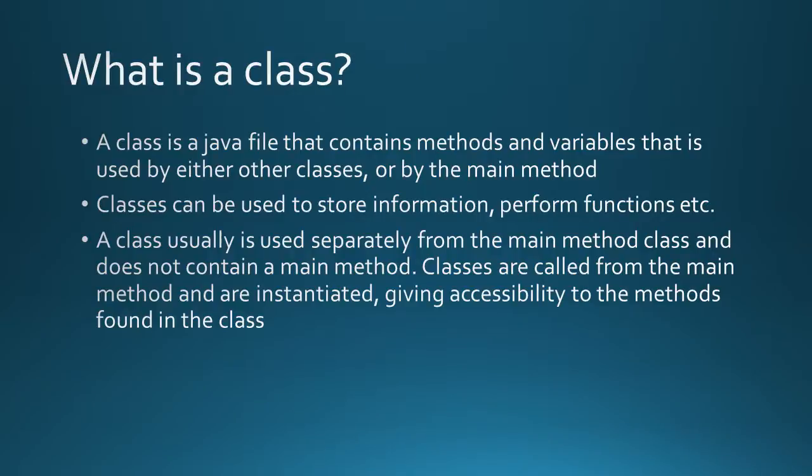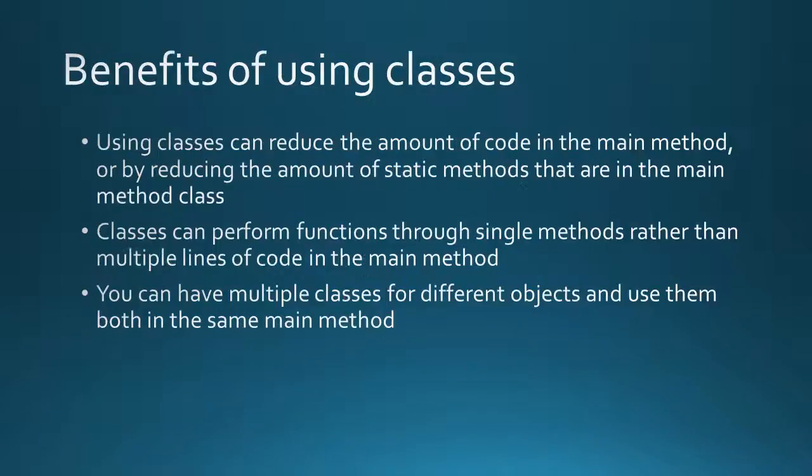One example of a class that we've been using all along is the scanner class. We instantiated the scanner class and we used a bunch of methods that the scanner class had such as the next int, next double or has next variables.